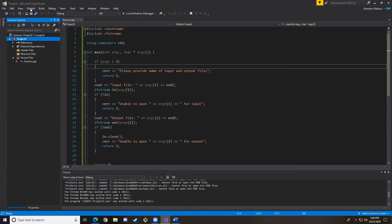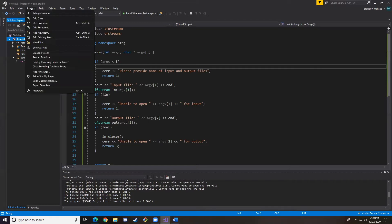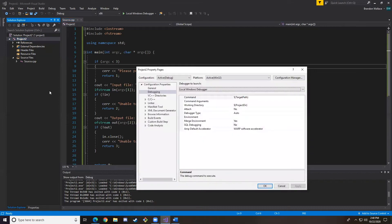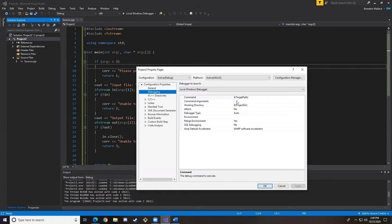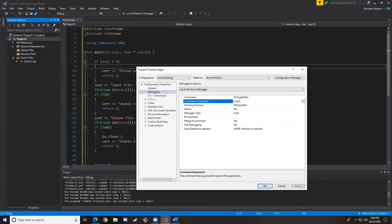Next we're going to go to Project here at the top, and we're going to go down to Properties at the bottom, and then we're going to click this Debugging tab, and go over here to Command-Line arguments, and we're going to list the different arguments we have, which are in.txt and out.txt.